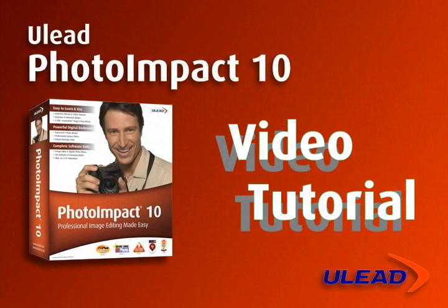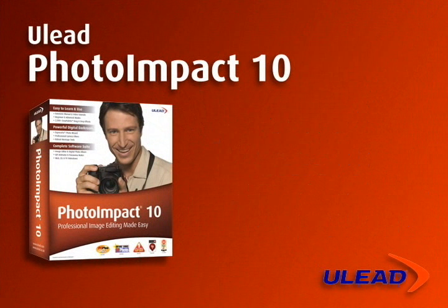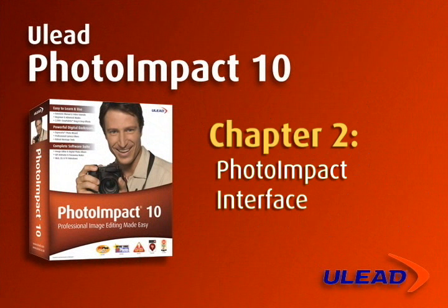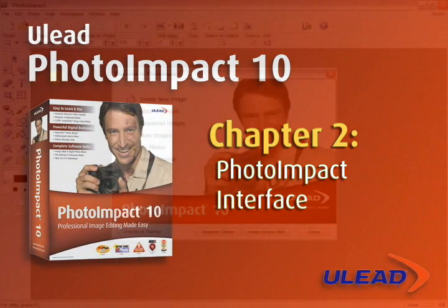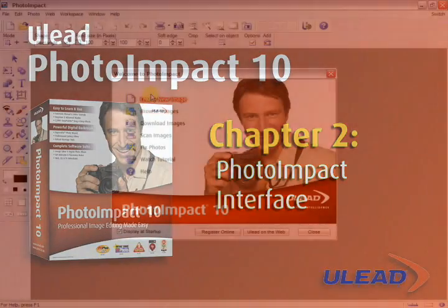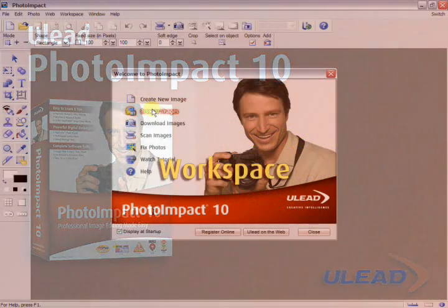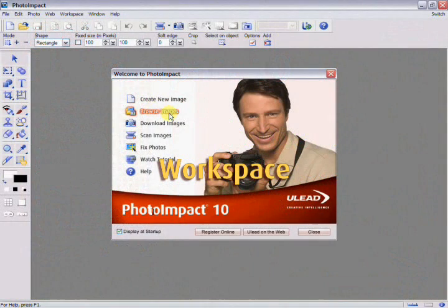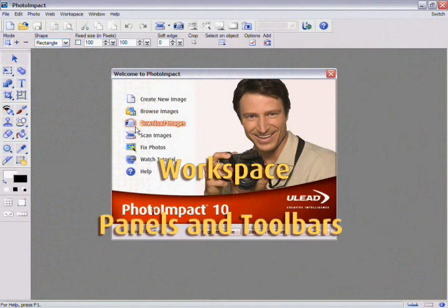Chapter 2, the Photoimpact Interface. In this chapter, we'll teach you about the Photoimpact Interface, beginning with a walkthrough of the workspace and all of its features, as well as a description of the various panels and toolbars.